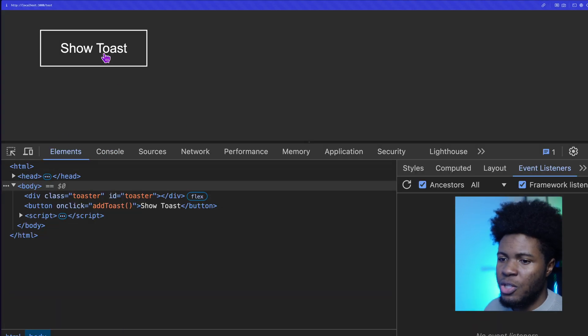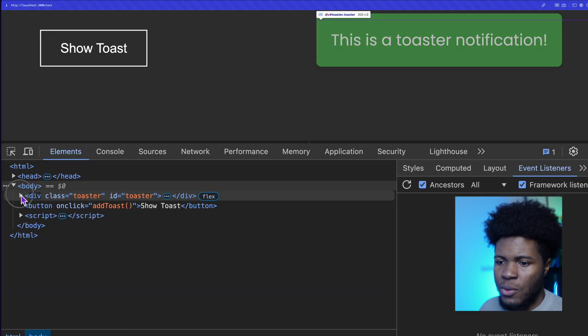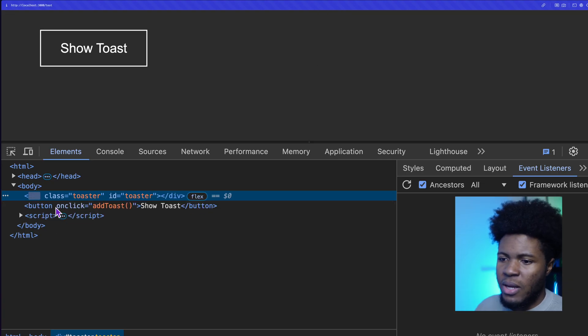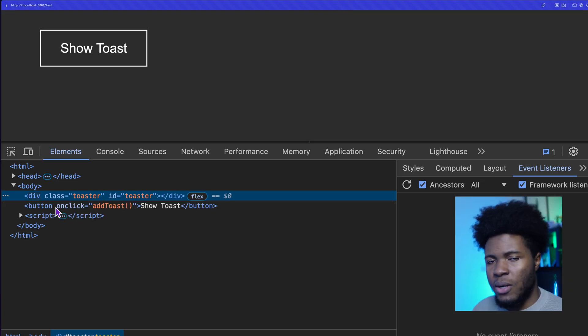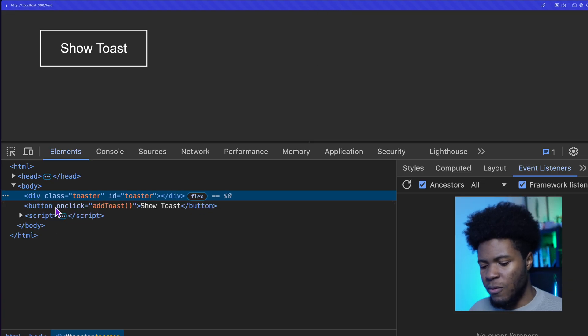Now if I refresh this, we add a toast. You can see the toast here, and then after three seconds it is removed.